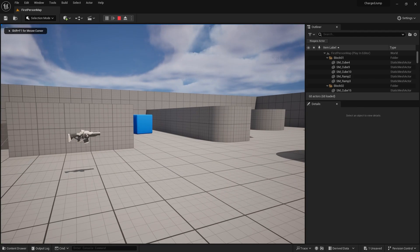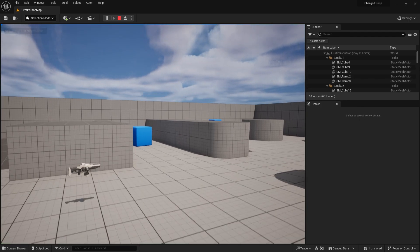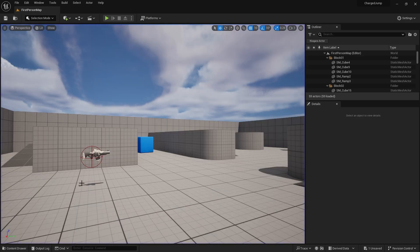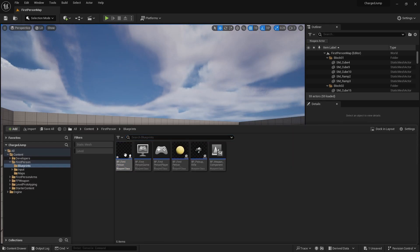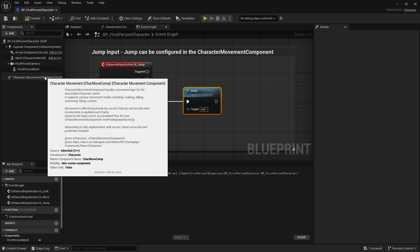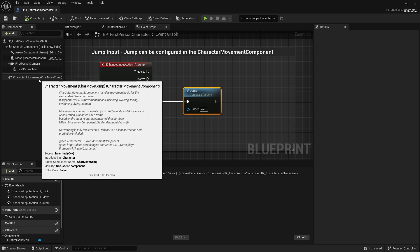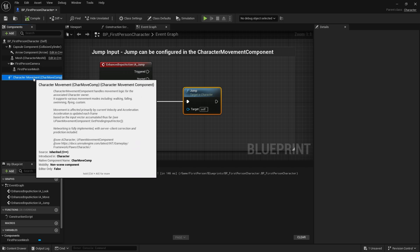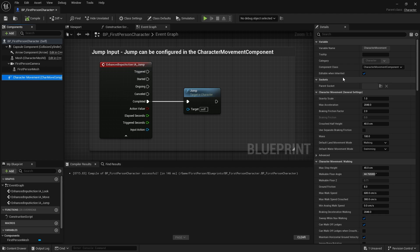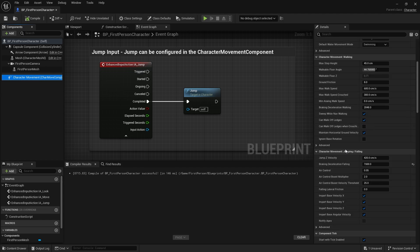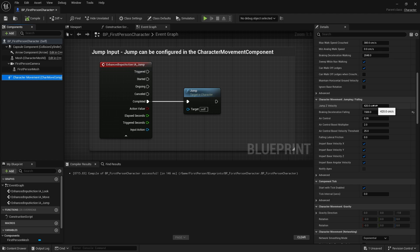Next is modifying the actual jump height. The jump height is modified via a setting in the character movement component. You'll find in the jumping section jump Z velocity, which is how much velocity is applied to your character in the Z direction. It's set here to 420, so let's call that our minimum jump if we just tap the key.